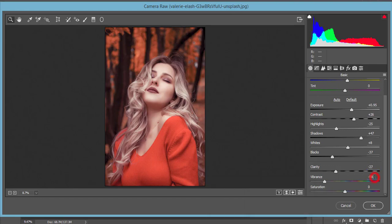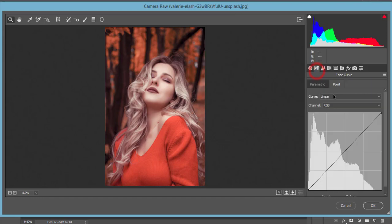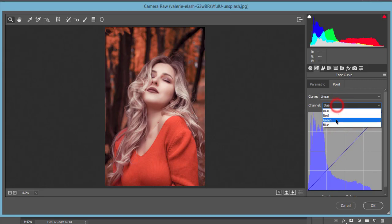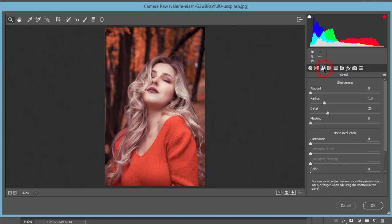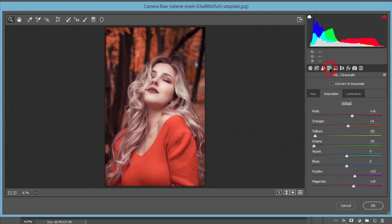Here the tone curve - I made nothing, didn't use that. And sharpening amount or detailing tab, didn't touch that. And the HSL panel - yellow and green.